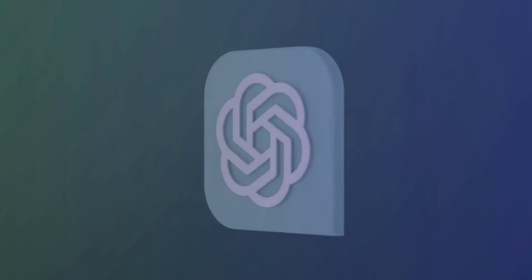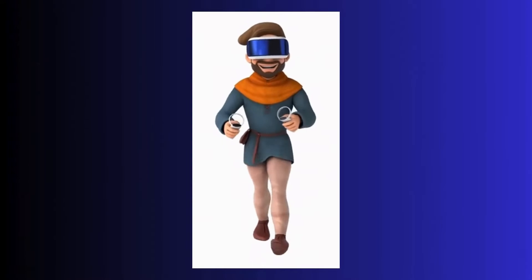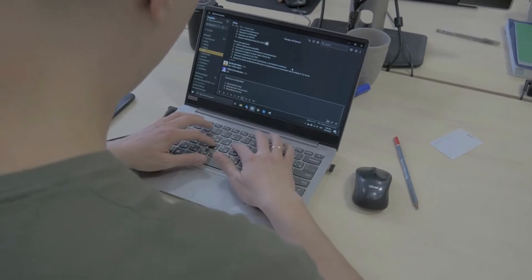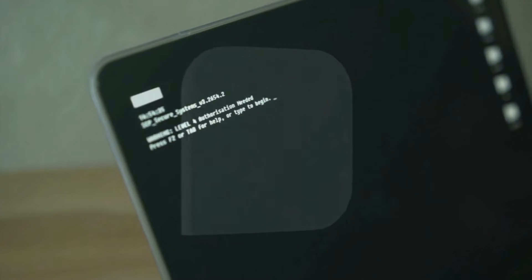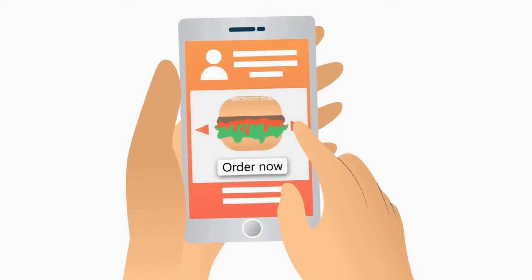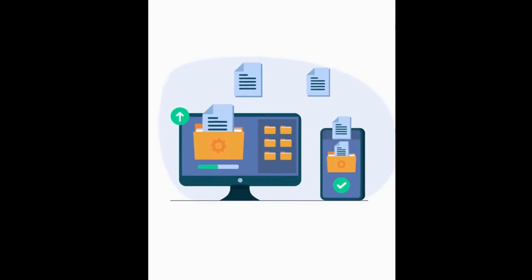We all know that ChatGPT can solve problems, generate content, and even help you code. But did you know that you can also use ChatGPT to make an app? In this video I'll show you a step-by-step process on how you can create an app using ChatGPT. Usually you need good knowledge in coding and app development, but we are going to use ChatGPT to generate the code. Make sure you watch till the end because I will also show you how to convert it into an APK file which you can install on your Android device.